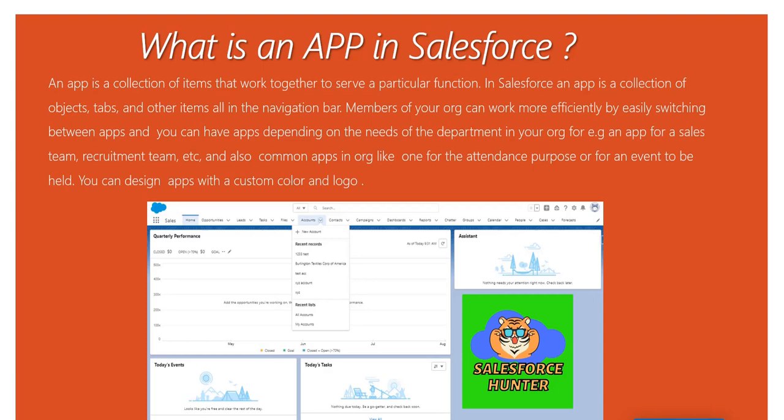Let's read the definition. An app is a collection of items that work together to serve a particular function. In Salesforce, an app is a collection of objects, tabs, and other items all in the navigation bar — the navigation bar being where you go to navigate to different things. Members of your org can work more efficiently by easily switching between apps.